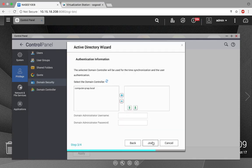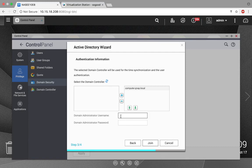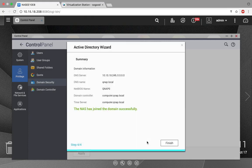Here we're going to select the domain controller, so double click. Then input the domain administrator username and domain administrator password, and click Join. The NAS has joined the domain successfully.